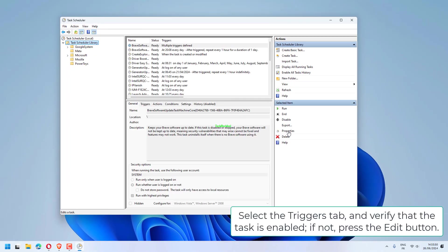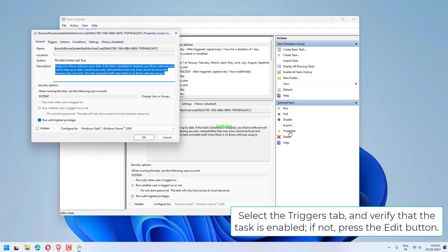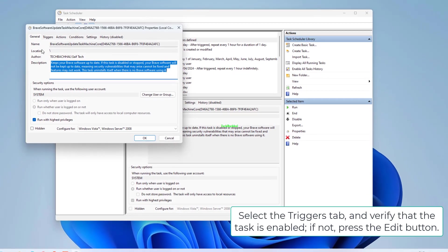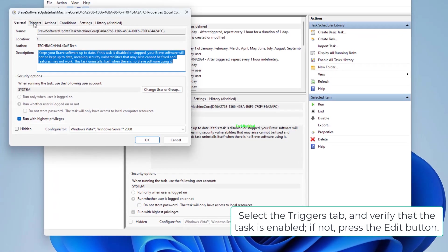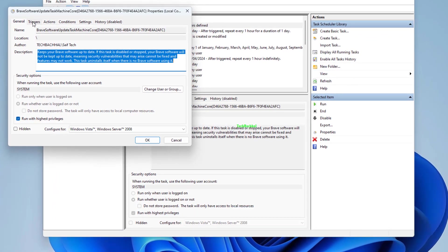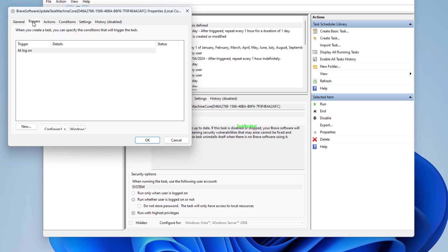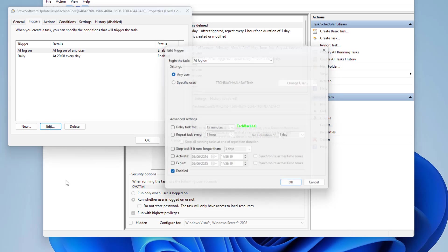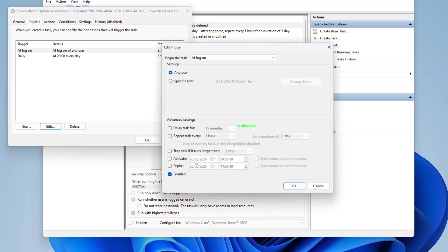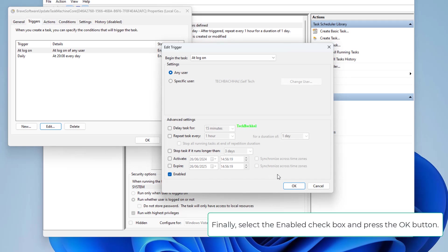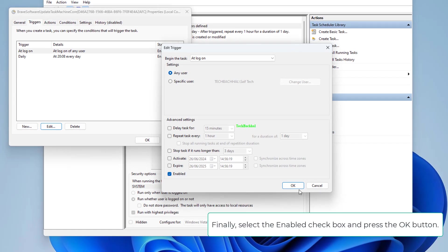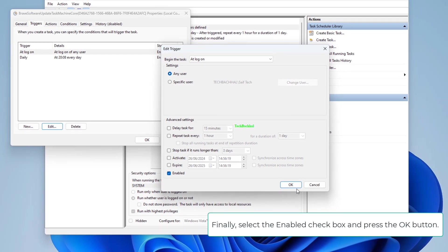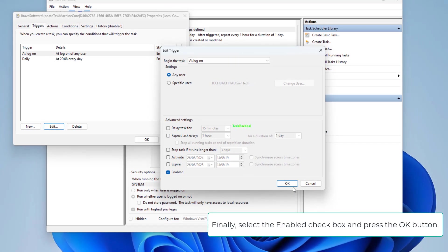Select the Triggers tab and verify that the task is enabled. If not, press the Edit button. Finally, select the Enabled checkbox and press the OK button.